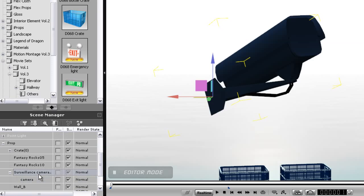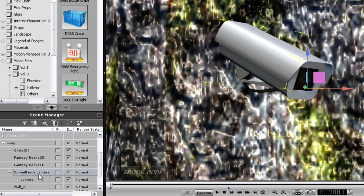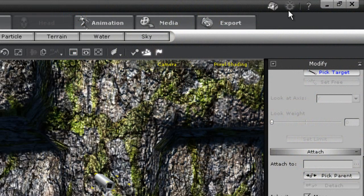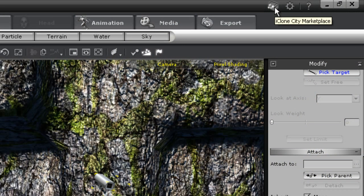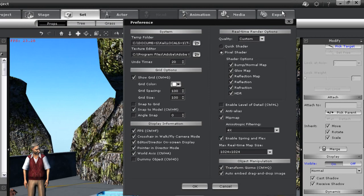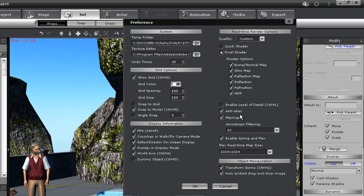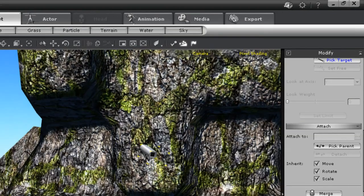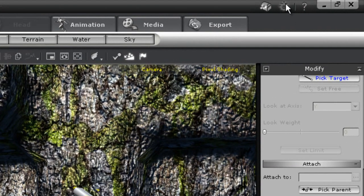You can also see a button up at the top right here to access the City Marketplace to buy iClone content. There's also a preference menu, which works to adjust all of your preferences in iClone, such as Grid Options, Display Options, etc. There are also a number of hotkeys to toggle these options on or off. And also your iClone Help.